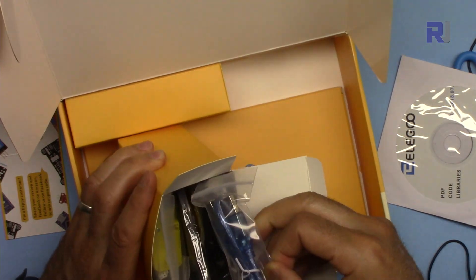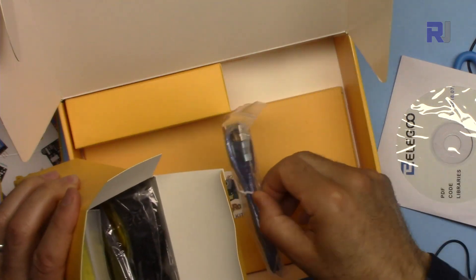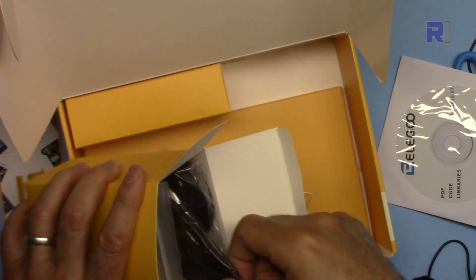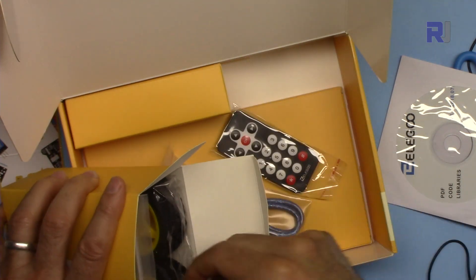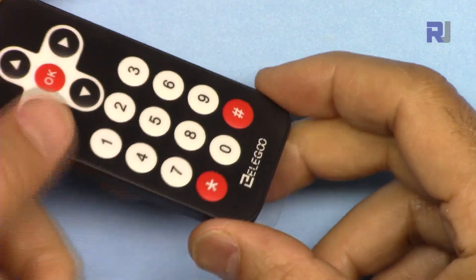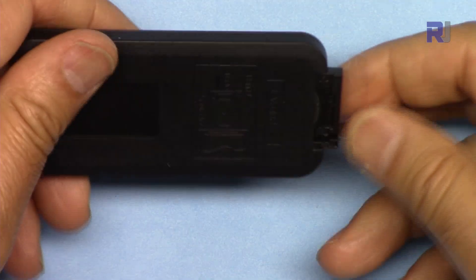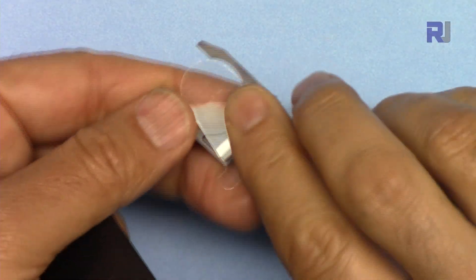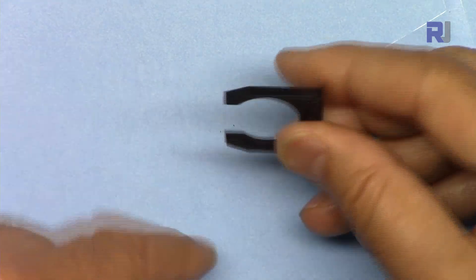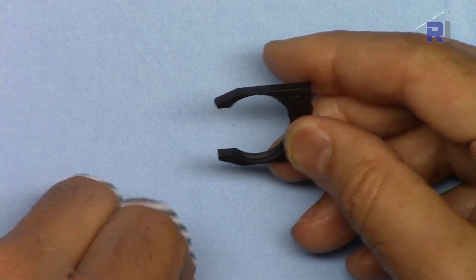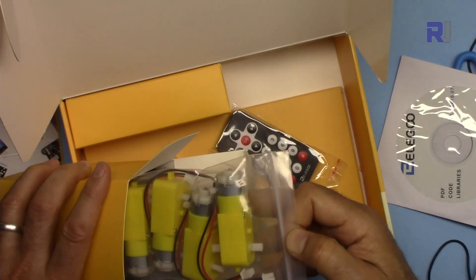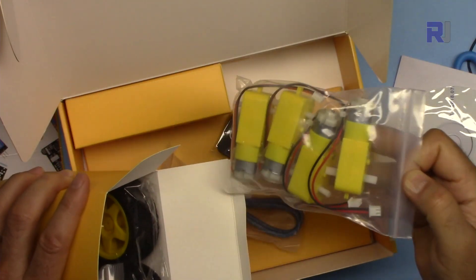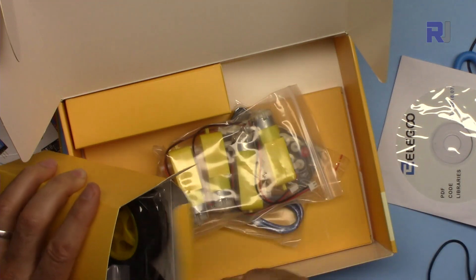So this is the big part: USB cable, infrared remote. Remote control also comes with a battery. You have to remove this plastic in order to use it. Four motors for four wheels.